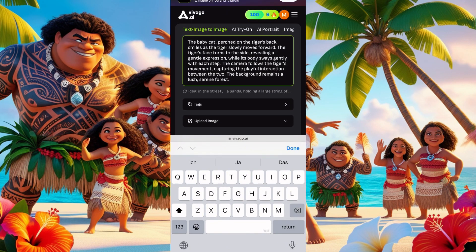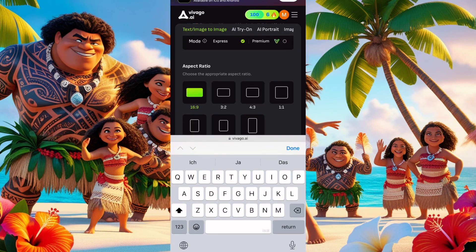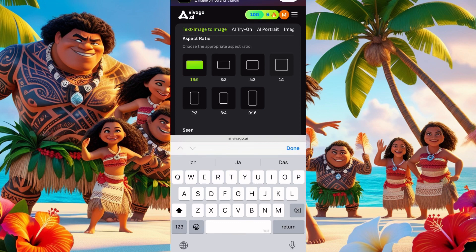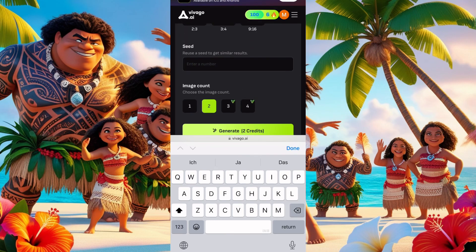We don't need to upload an image because we're doing text to image. We'll set it to 16:9 because we're doing YouTube videos. If you want Instagram or TikTok, you set it to 9:16 — that's the aspect ratio. For the seed number: you only use it if you've already generated an image and want to generate a consistent follow-up image using the seed number from the first one.